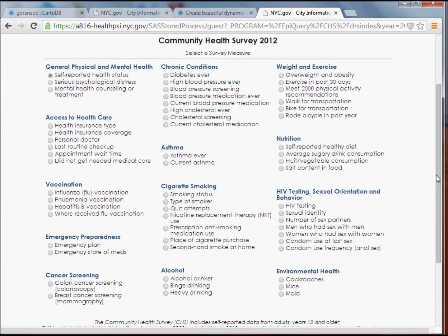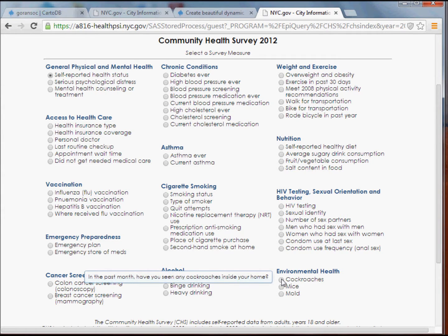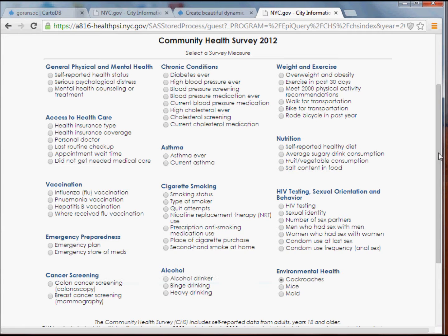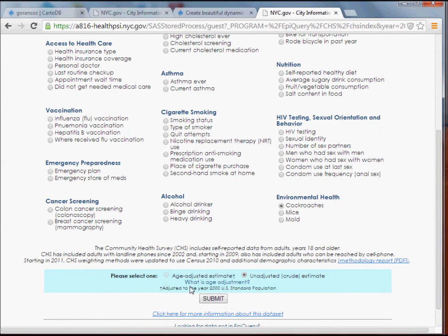I'm going to walk you through the first step. I'm going to try working with some interesting environmental health data — I'm going to click on Cockroaches. If I mouse over the option, I'll see a pop-up that tells you the question asked of the respondent over the phone. In this case, these are people responding yes or no to the question: 'In the past month, have you seen any cockroaches inside your home?' Interesting dataset — I'll select that and click Submit.